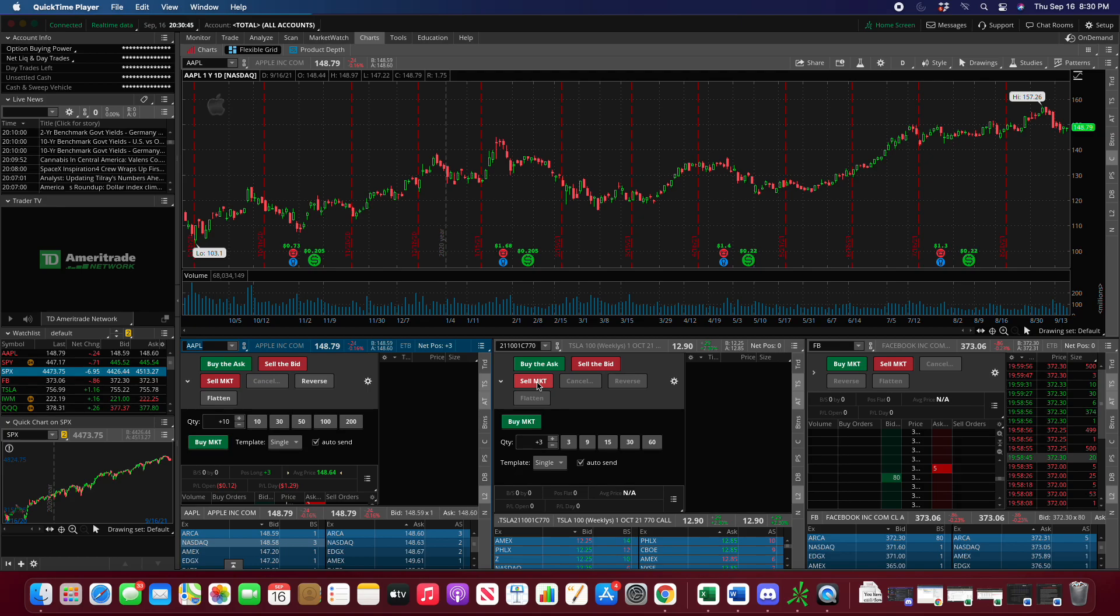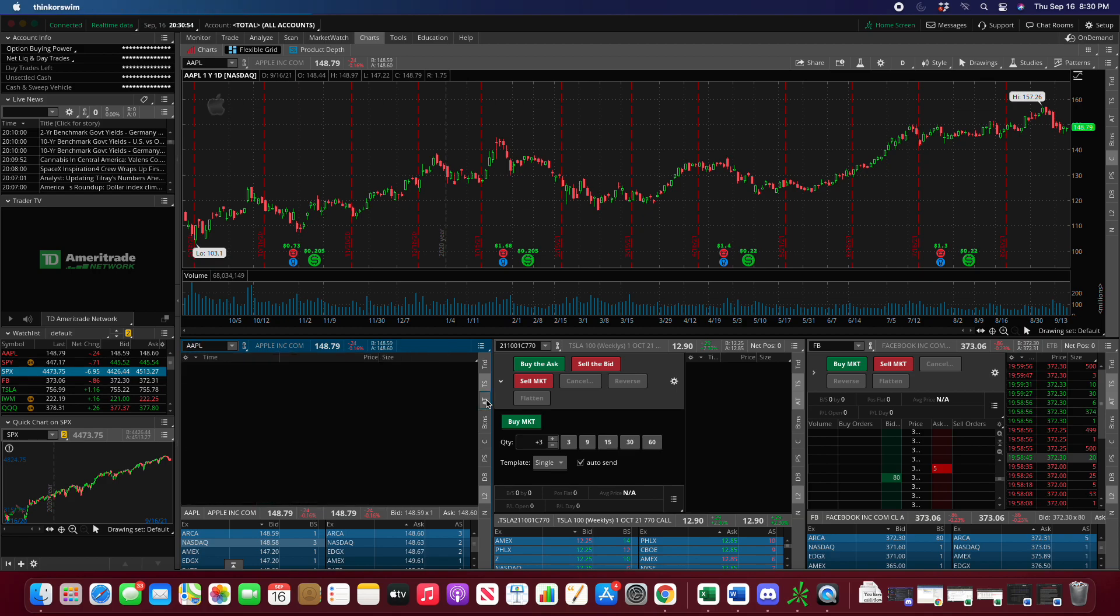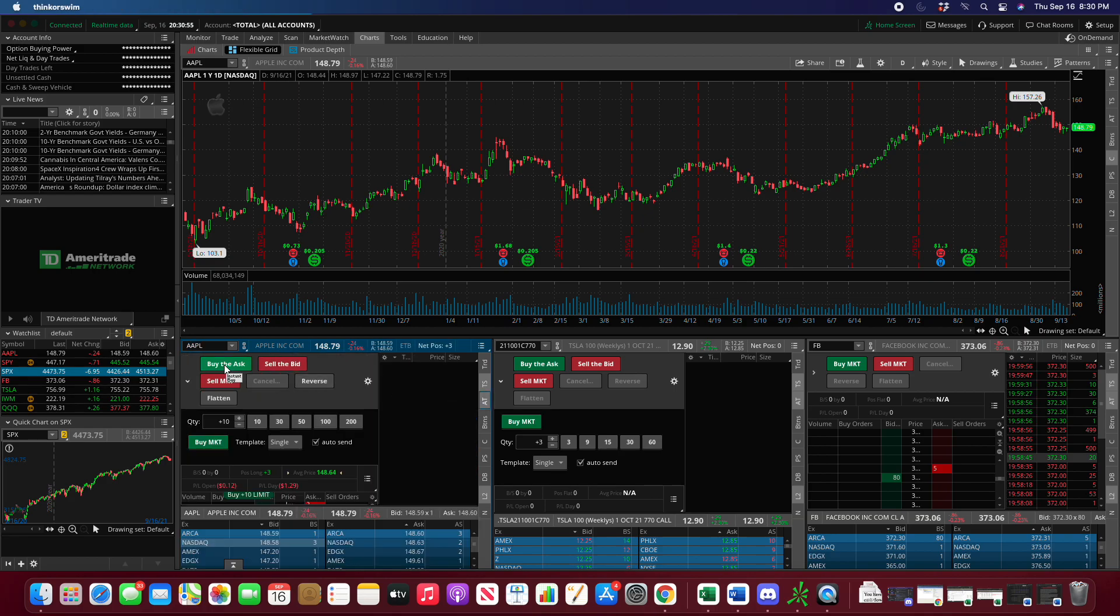To load option contracts from your TOS into your active trader, the first thing you're going to want to do is head over to charts and then have your active trader enabled.